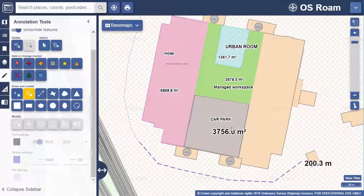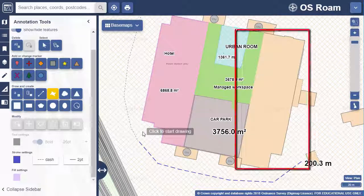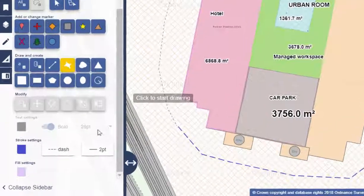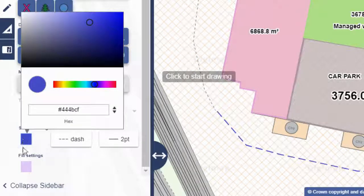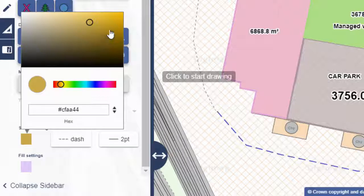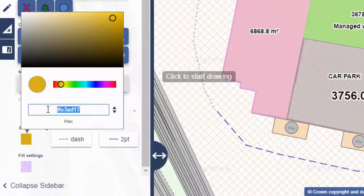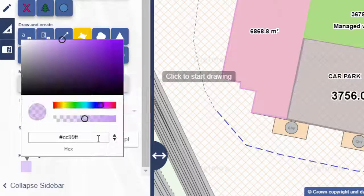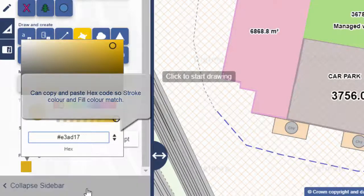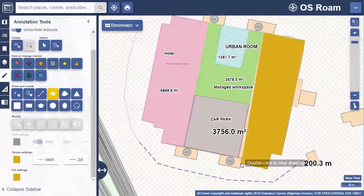I've used the polygon tool to cover this area on the left and labelled it hotel. Let's add another polygon on the opposite side. Select the polygon tool, then select the stroke colour and the fill colour. One tip I have is to copy and paste the hex code from the stroke colour picker to the fill colour picker to match the colours. Now click to start drawing and then double click to finish.